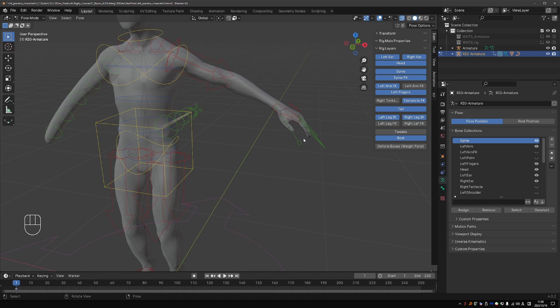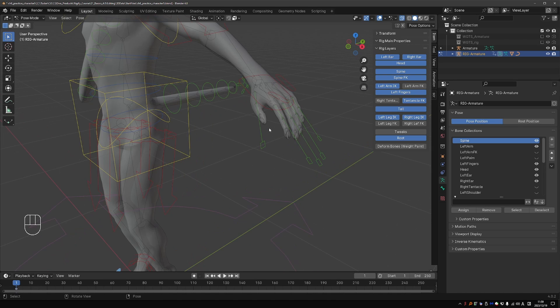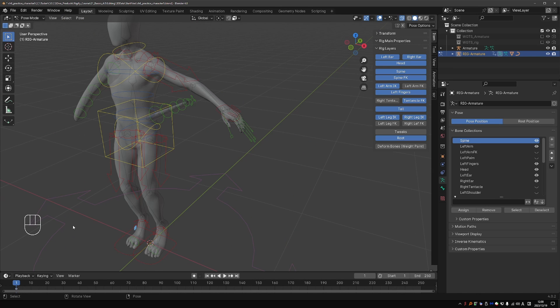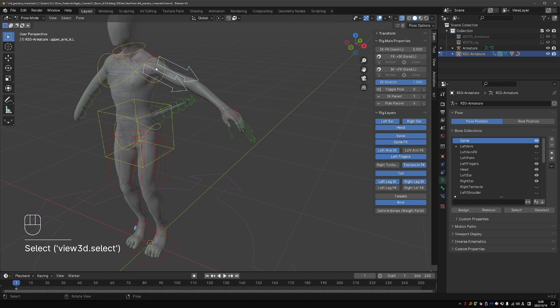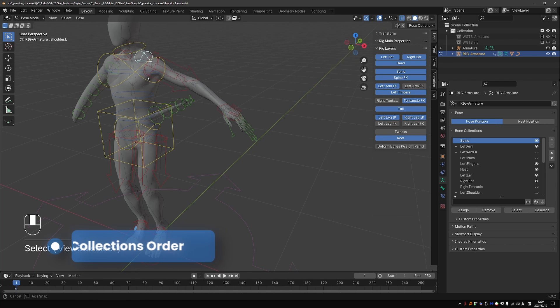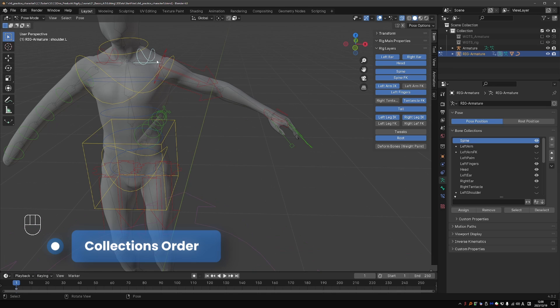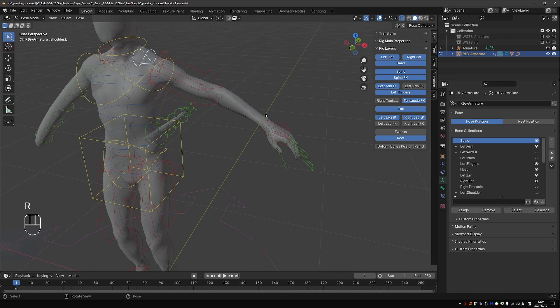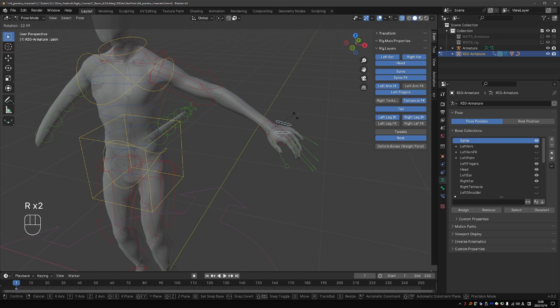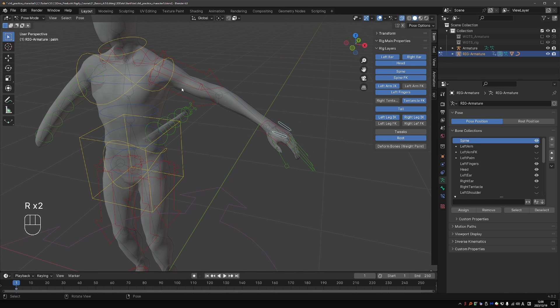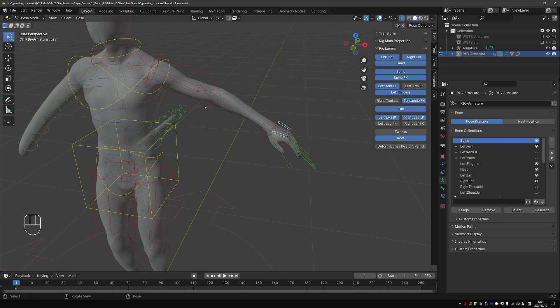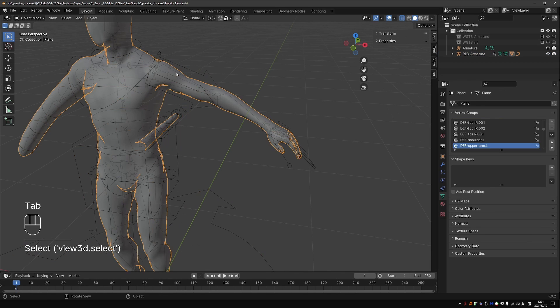Some of them seem off. For example, the finger controls are definitely not green in the default rigs. But you can easily tweak that in the metarig. What bothers me more is that I definitely assigned the yellow color to the shoulder and to the palm control. But now they are red, just like the IK controls.